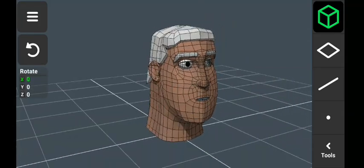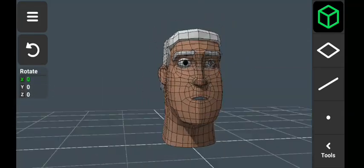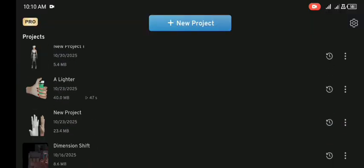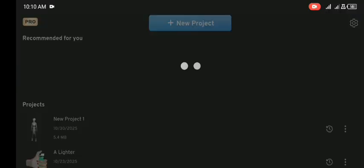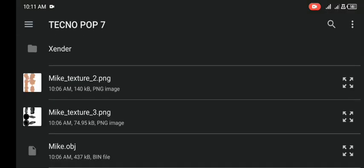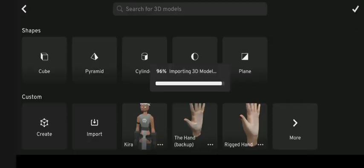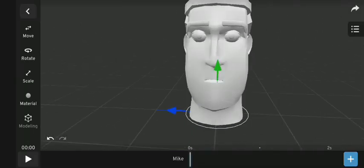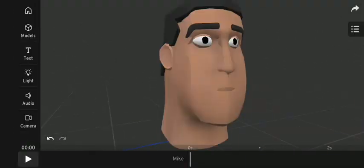Now moving to Prisma 3D — I quickly create a new project and import my character. I also added the colors and textures.